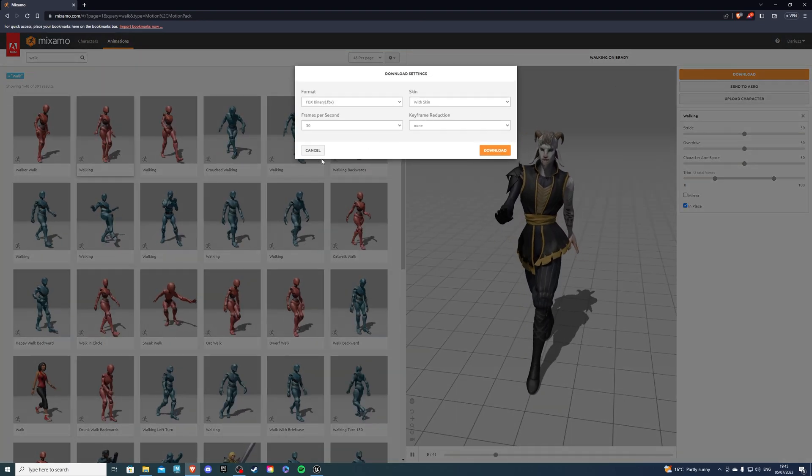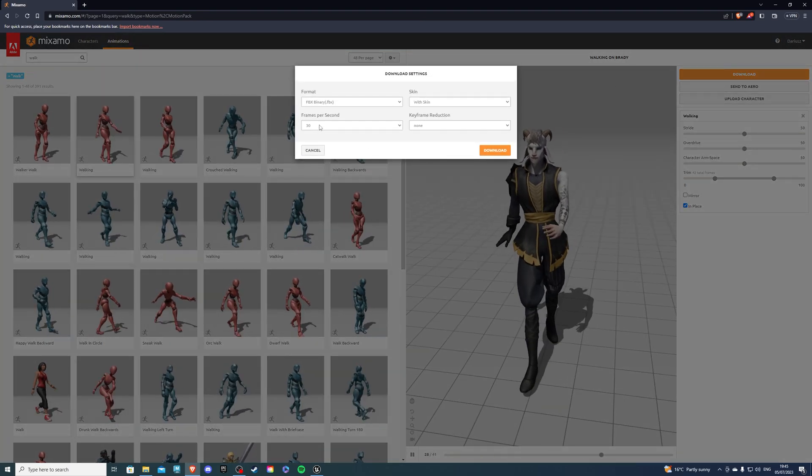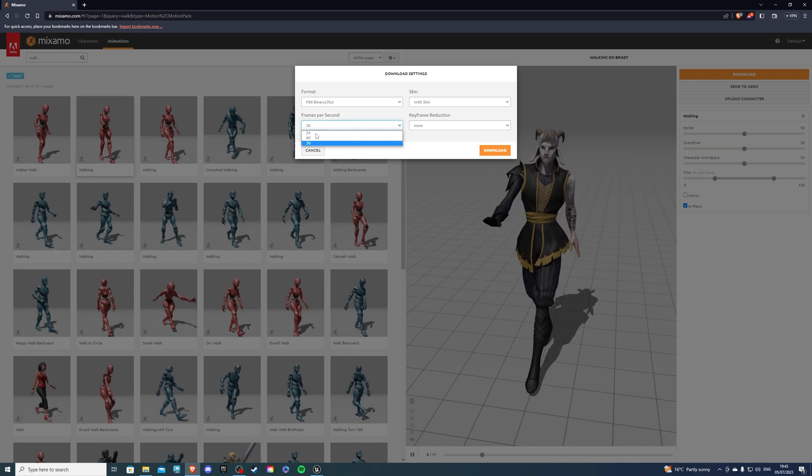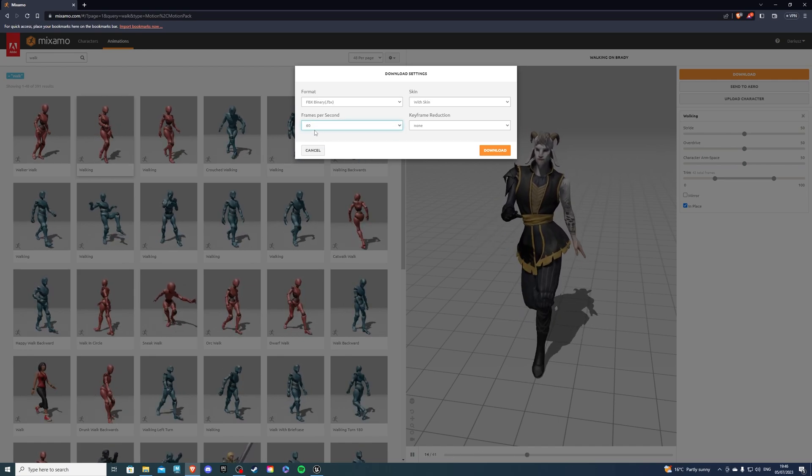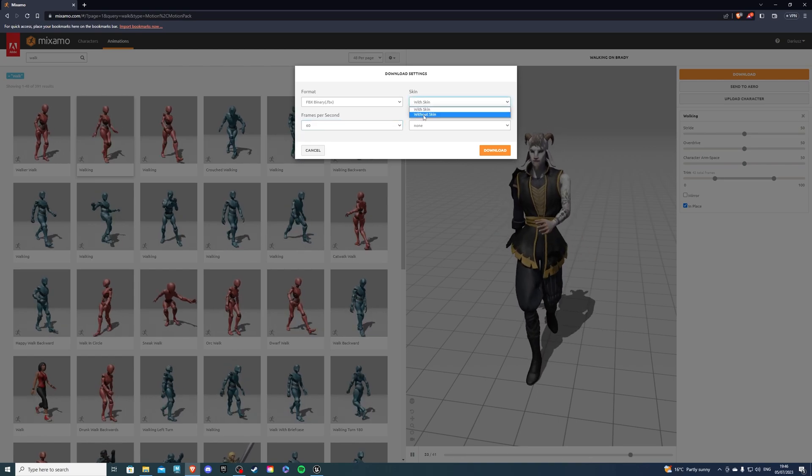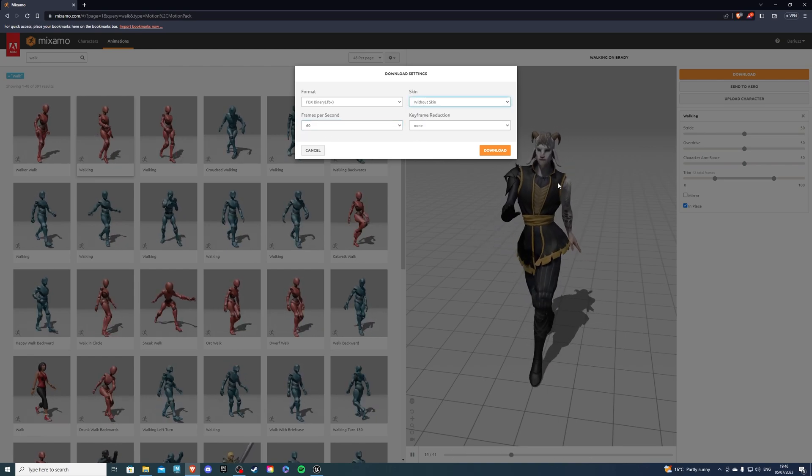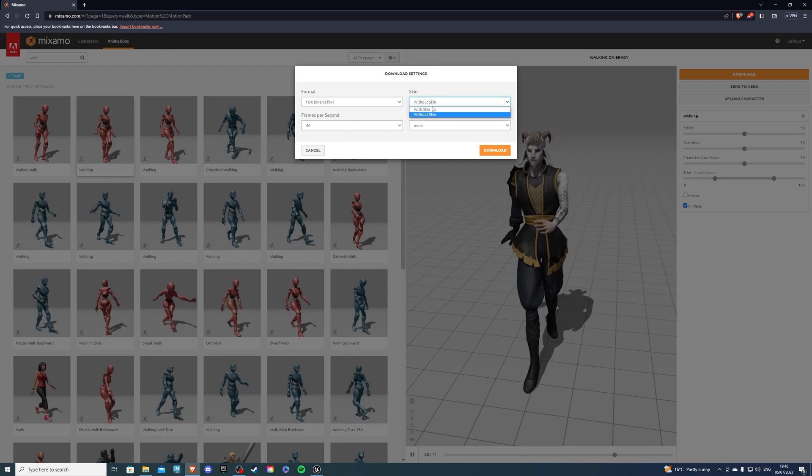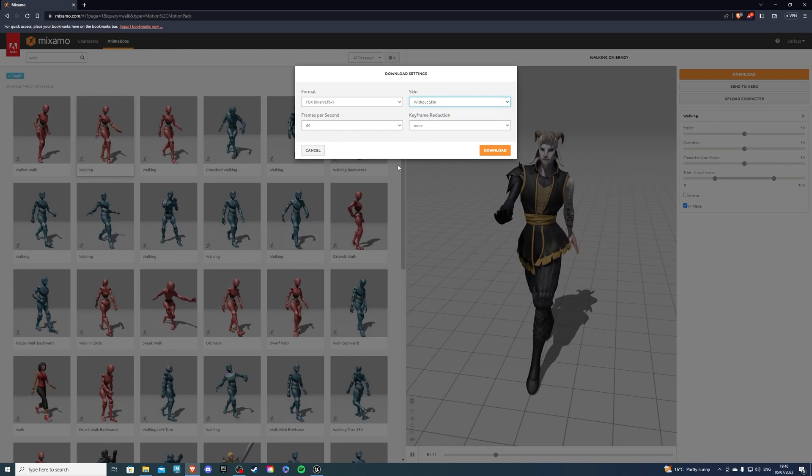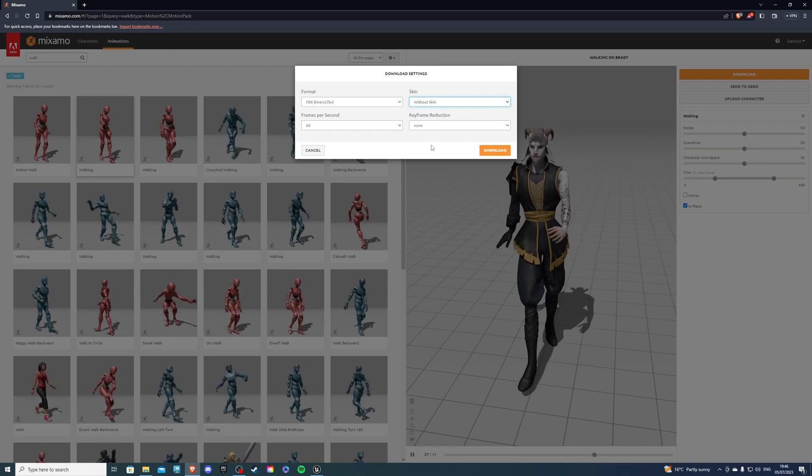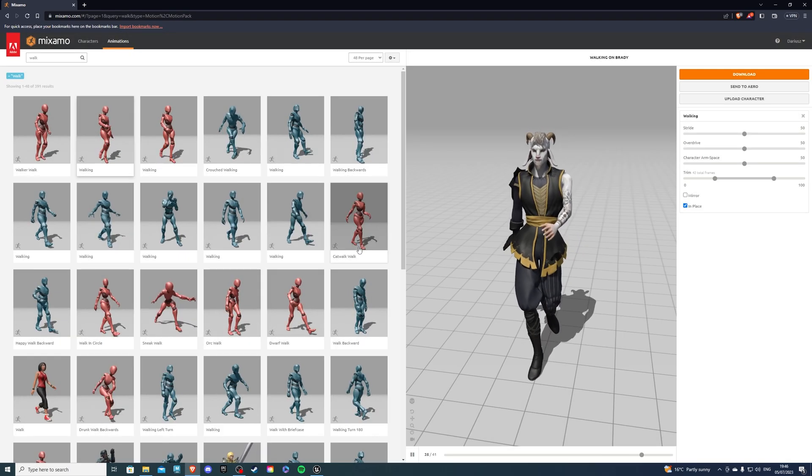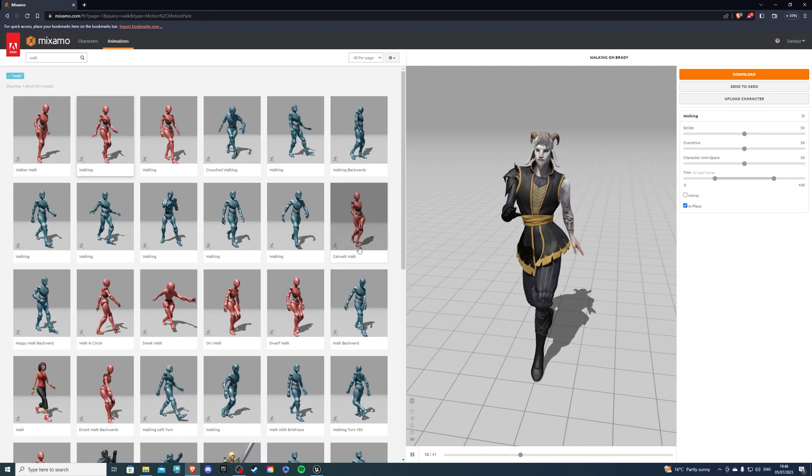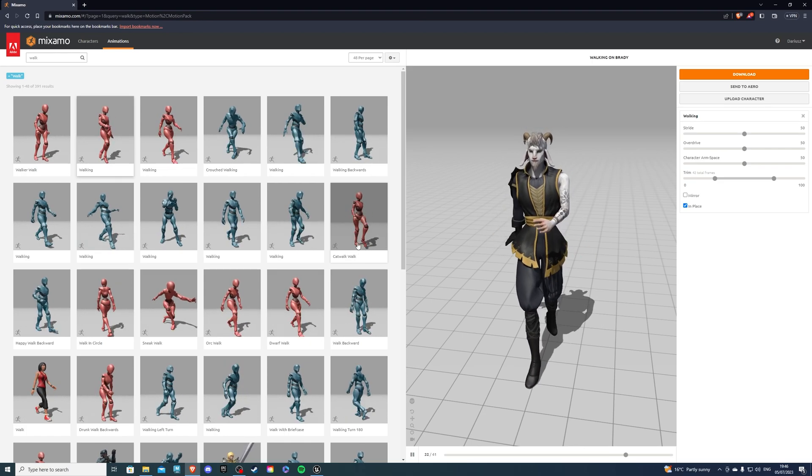Whenever you download stuff, preferably you want 60 frames per second, but if you can't, 24 would be okay. I normally go for the 60, and you want without skin because we already have the skin for this character. If you do it with the skin you'll just lose some space because it's not necessary. Then you can hit the download button. Now I'll go over how you would actually import these into Unreal Engine.